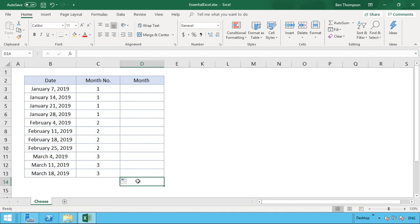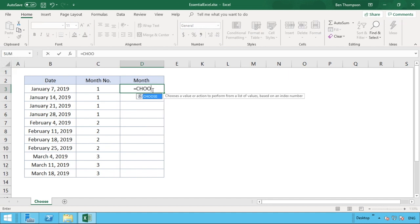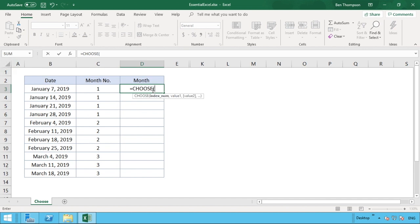To do that we're going to use the CHOOSE function. Select into our month column, type the equals sign and enter the word CHOOSE. The prompt tells us CHOOSE selects a value or action to perform from a list of values based on an index number. Our index number is going to be the value we have in column C. Open the brackets and the first argument is the index number, which for each row will be the corresponding value in column C.